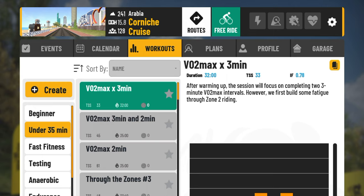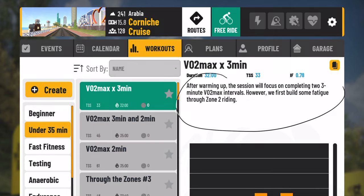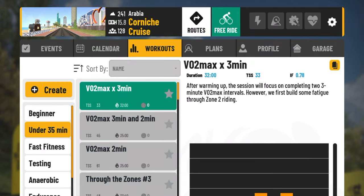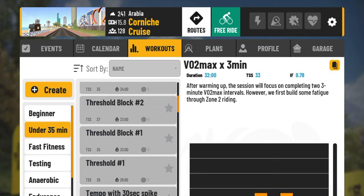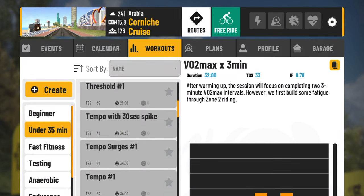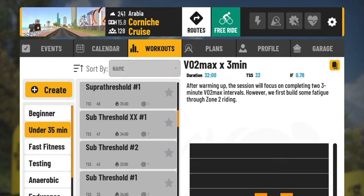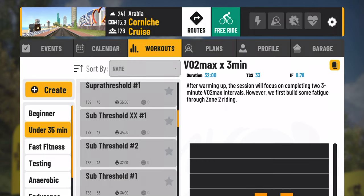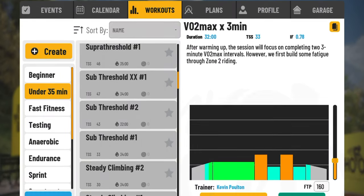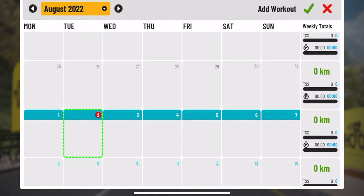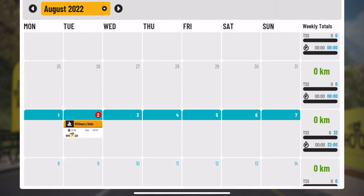A perfect example: under 35 minutes. This one here will give you a description of what it is — VO2 max by three. On the left there are all sorts of different ones to choose from as well. From here you can go ahead and add it to your calendar, which I've shown in previous videos. You can add it to today or all the way across. It's totally up to you. Let's go ahead and remove this one here.